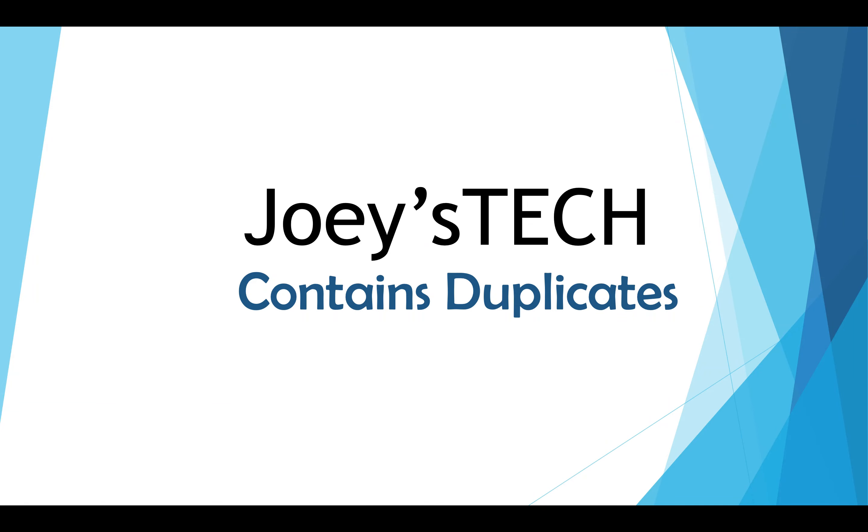Hey guys, welcome to Joey's Tech. In this video, you are going to learn to solve the contains duplicates problem. This is an array problem I have taken from LeetCode, the link to which I am placing in the description box below. You can click on it and do the code submission over there.